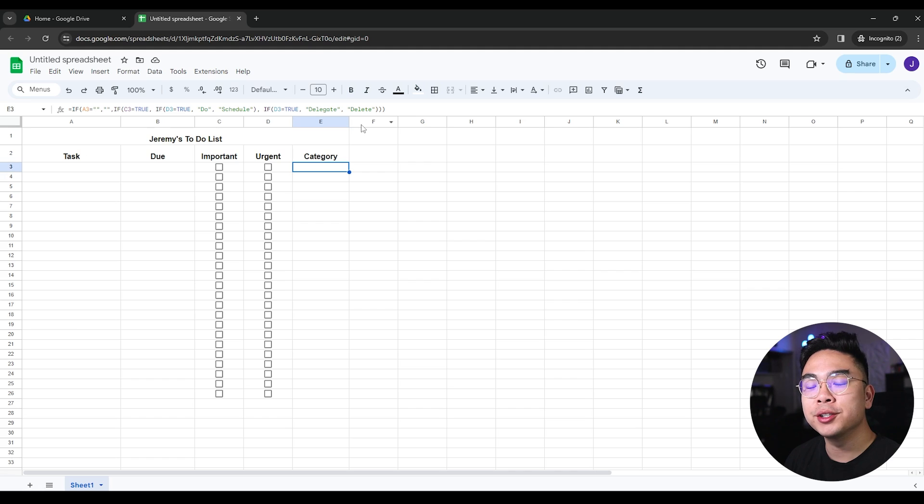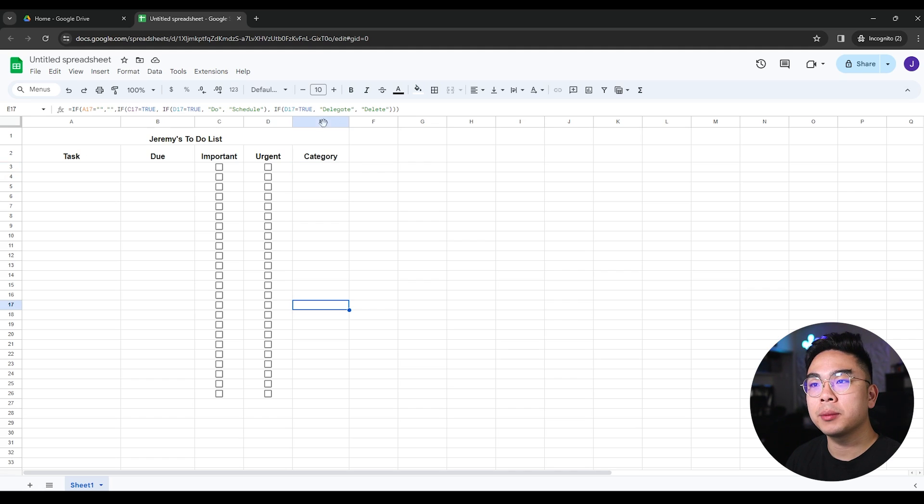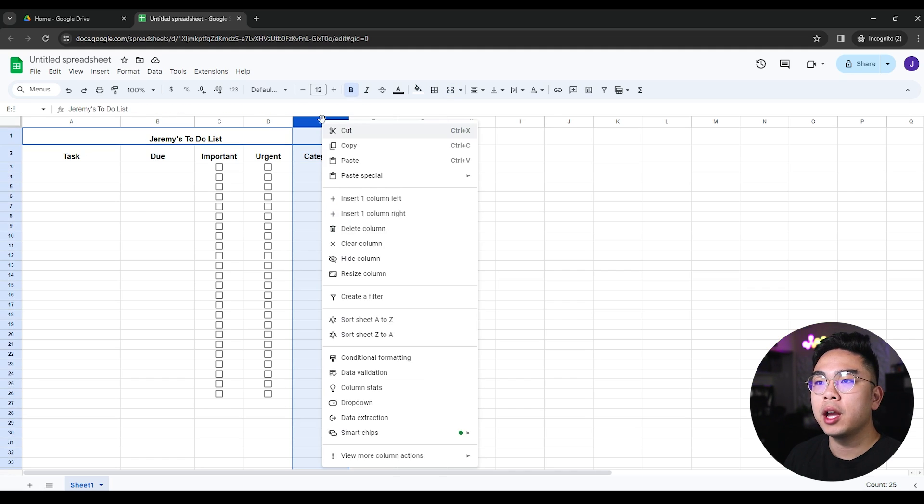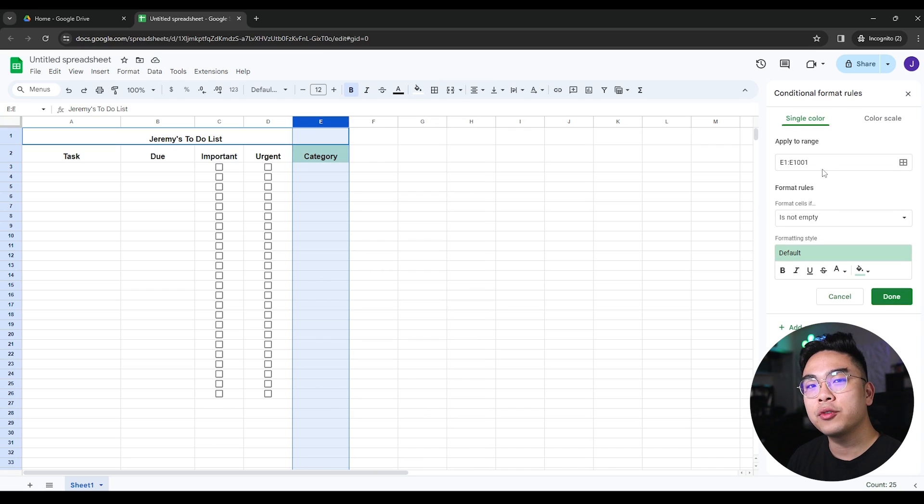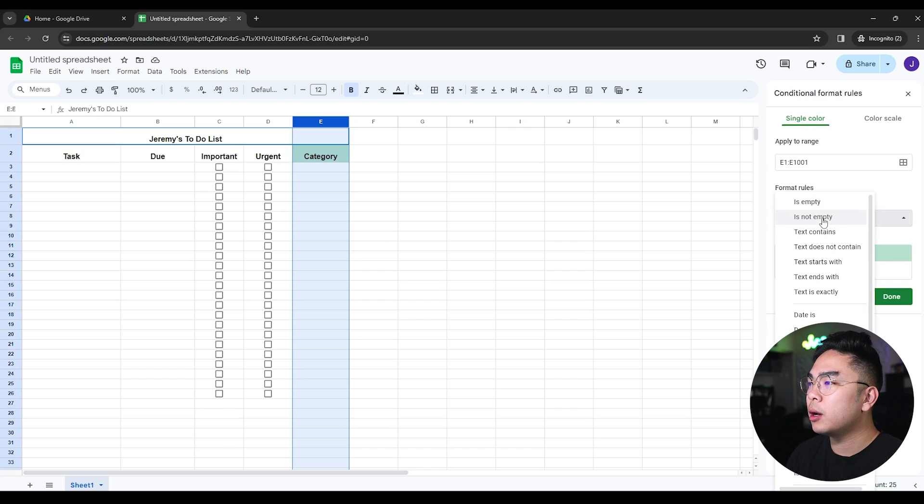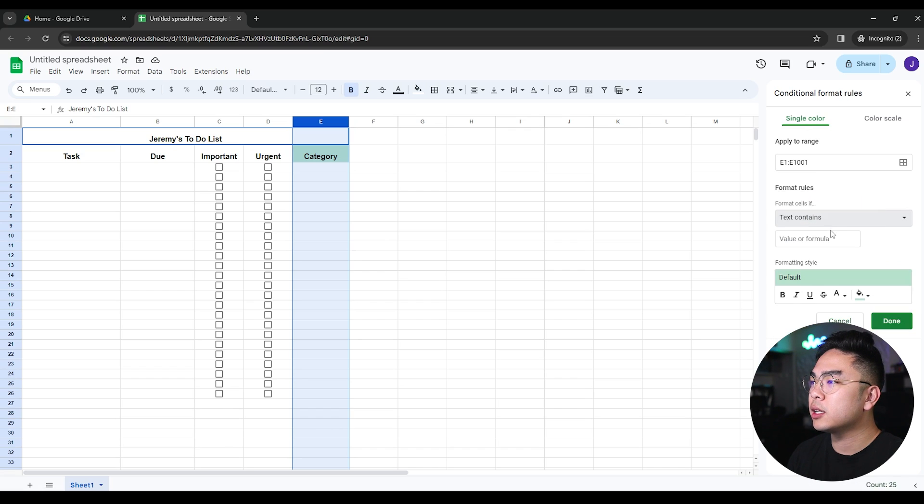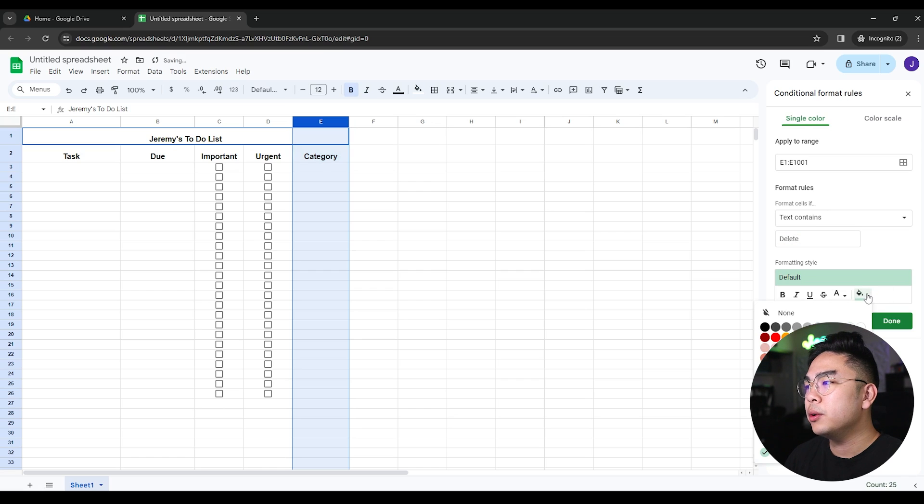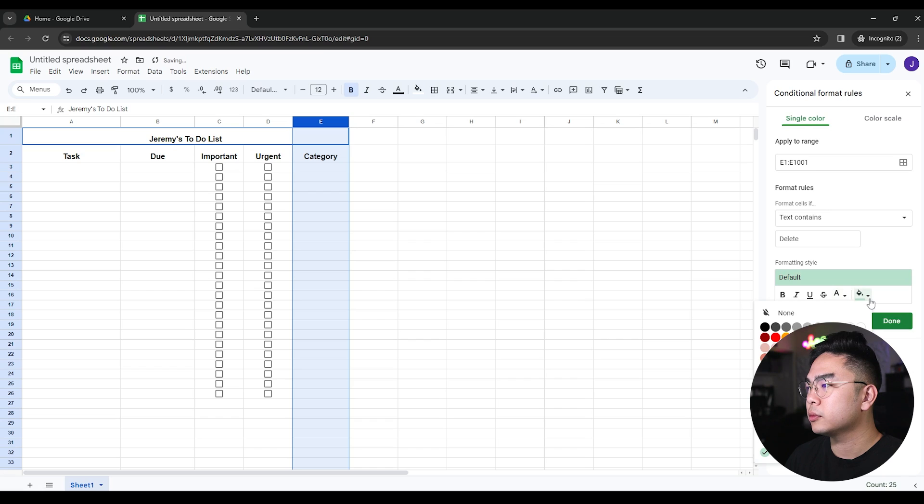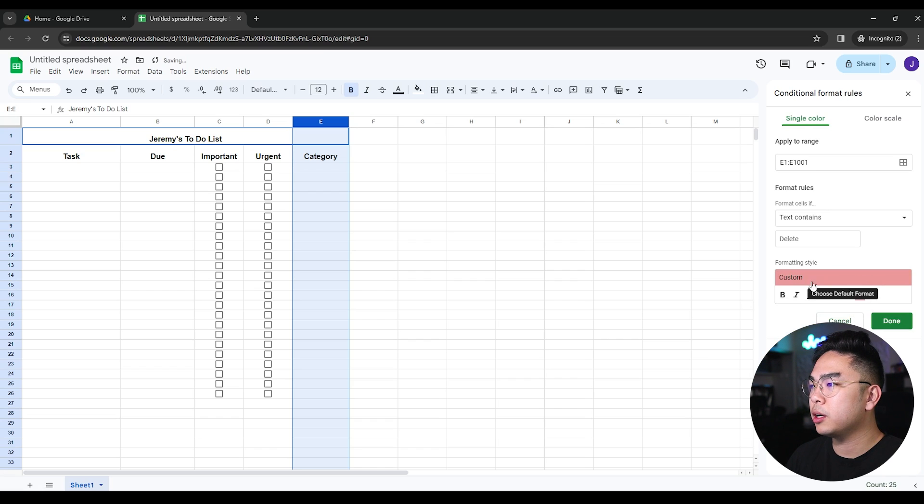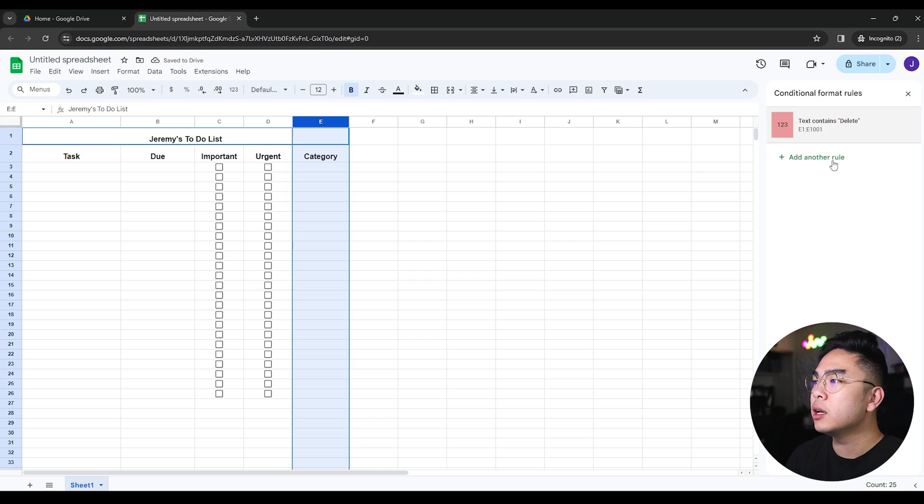The way I like to make this to-do list is I like to color code everything. So what I'm going to do is hit this column E and right click and hit conditional formatting. It's going to conditionally format all these cells depending on what values are in them. For example, I'm going to do format cells and if the text contains delete, I'm going to change the cell color to a red color. I'm going to hit done.